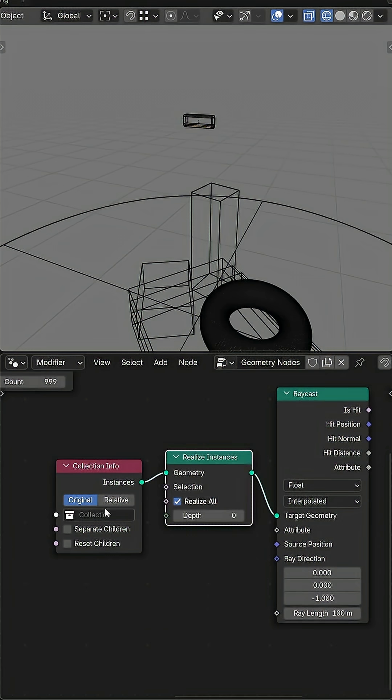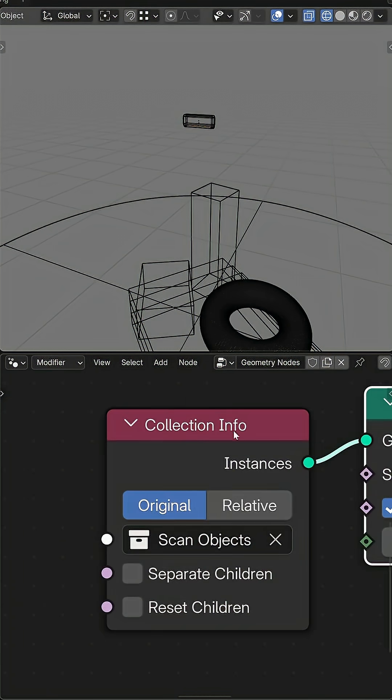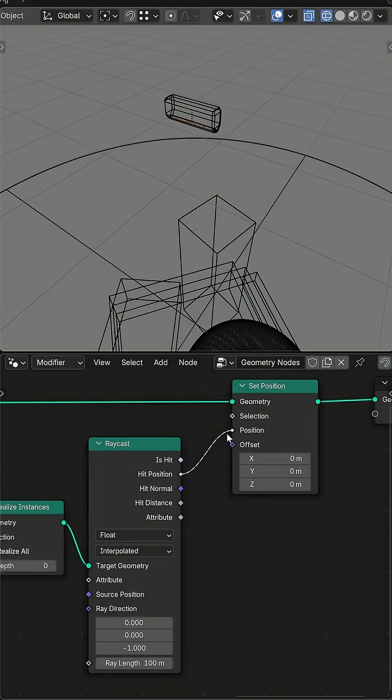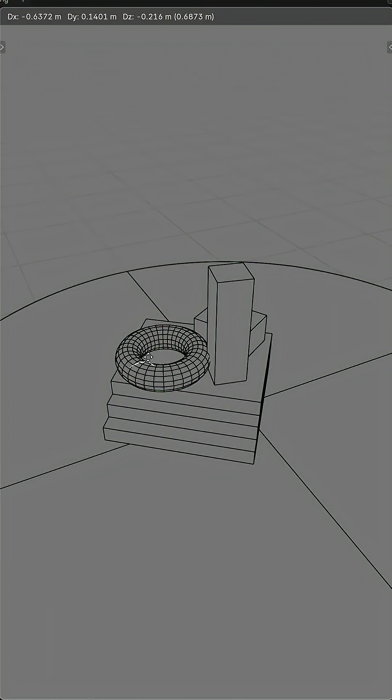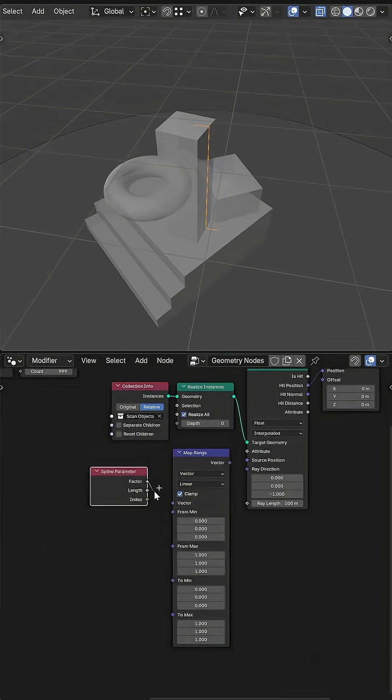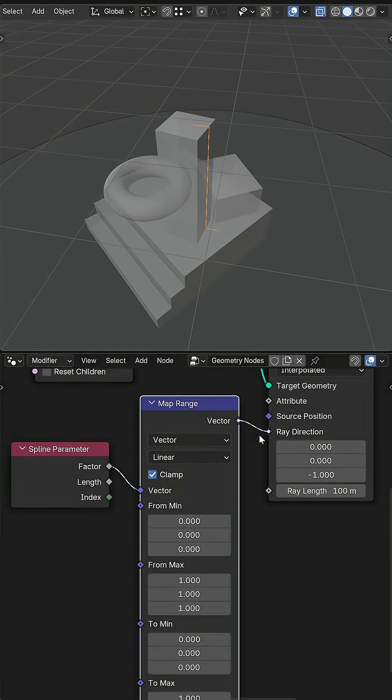Next, I use a raycast and set position to project the line onto their surfaces, and to adjust the spread I map the curve factor to the ray direction.